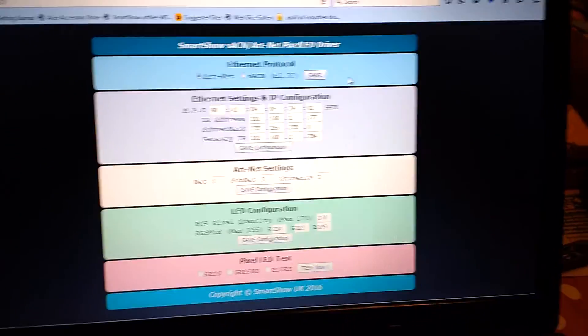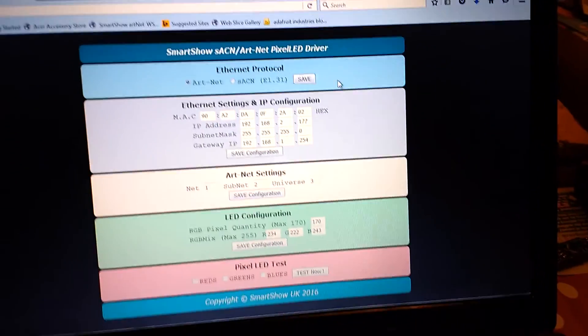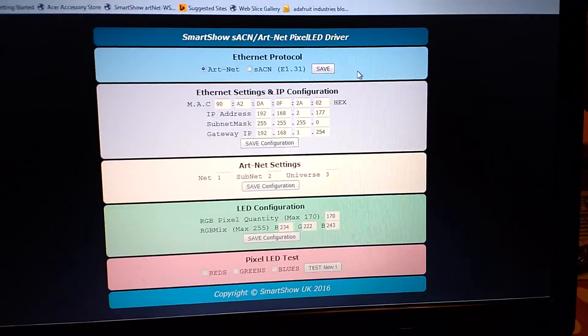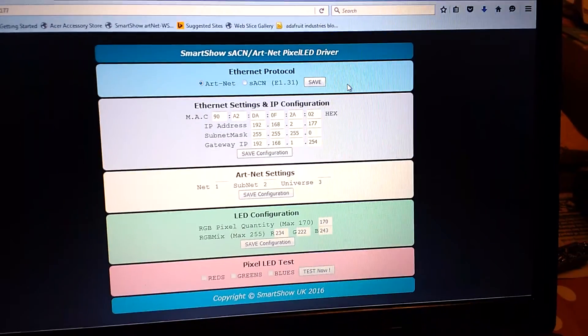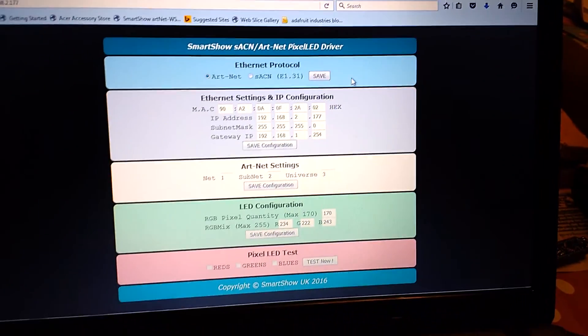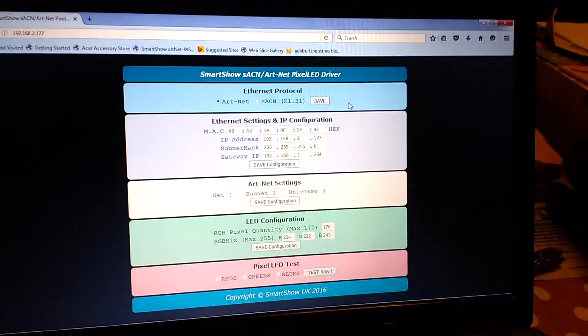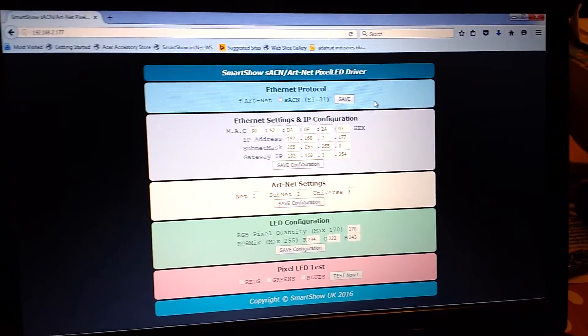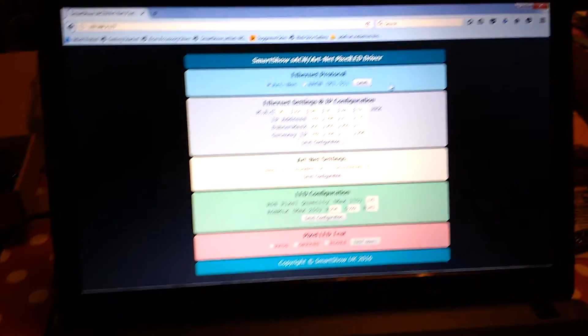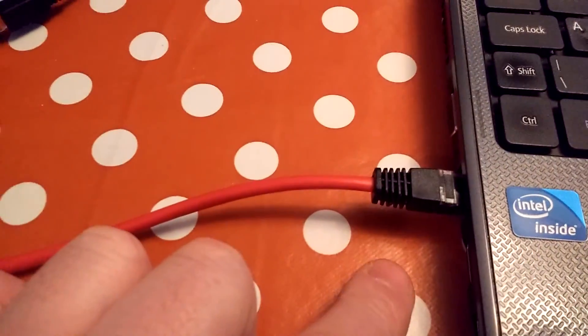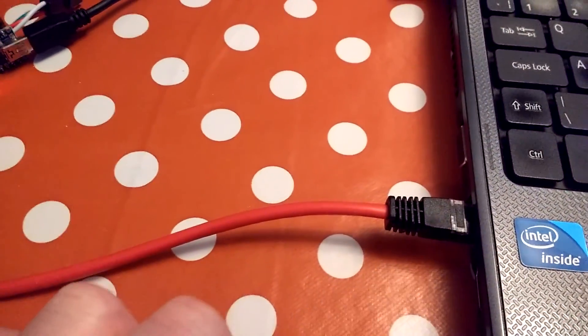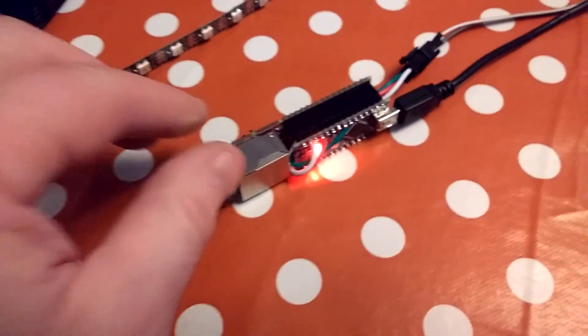This is a quick overview of my latest project, which is a SACN Artnet pixel LED driver. You can drive your WS2812 LEDs over Ethernet from your PC, connecting into either your PC Ethernet port or perhaps even via your router.